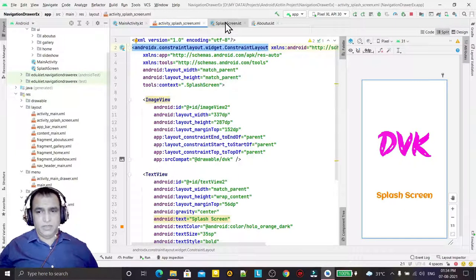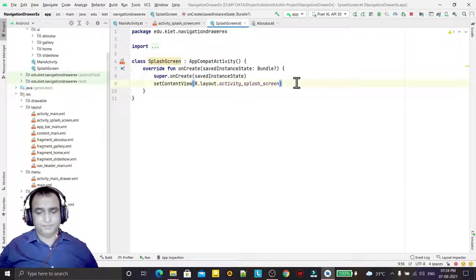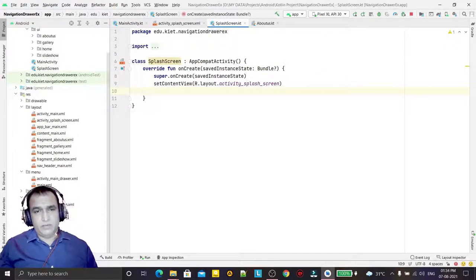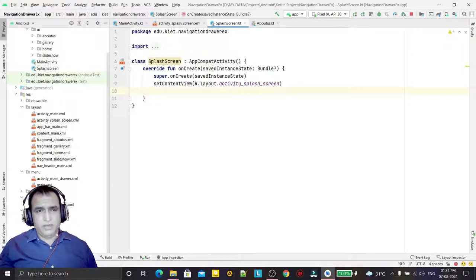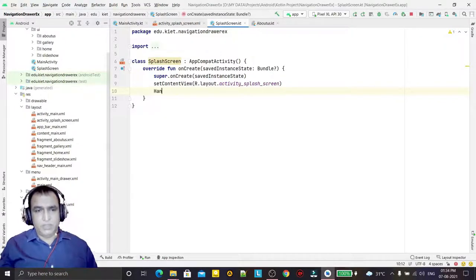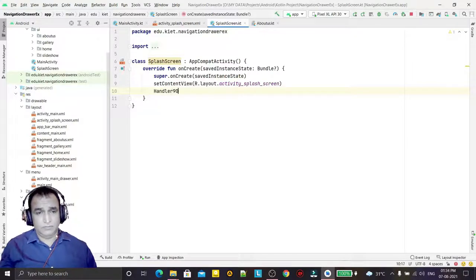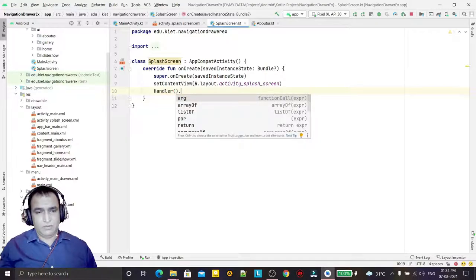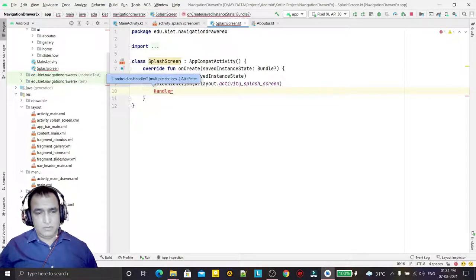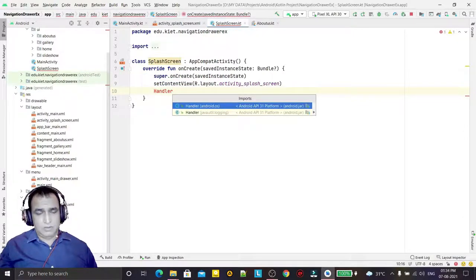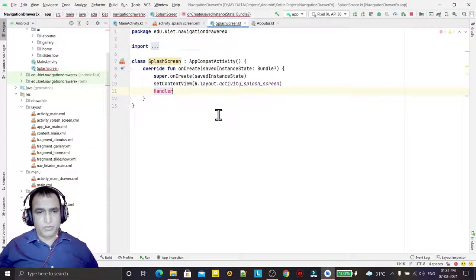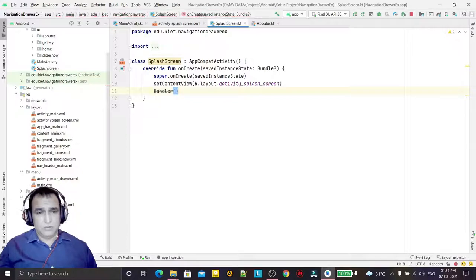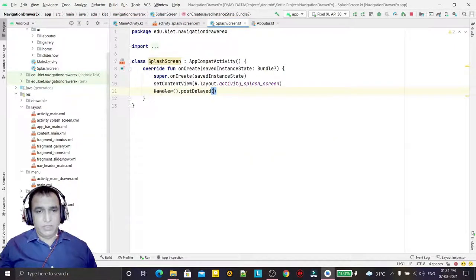I have to launch the main activity using a thread, so I'm using Handler. I import the class here and use postDelayed.